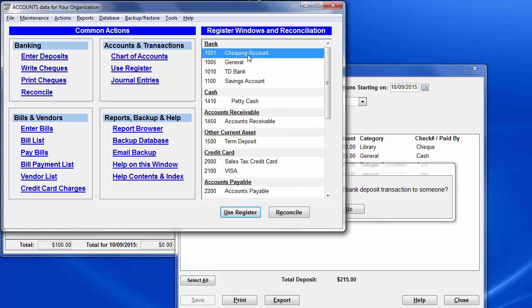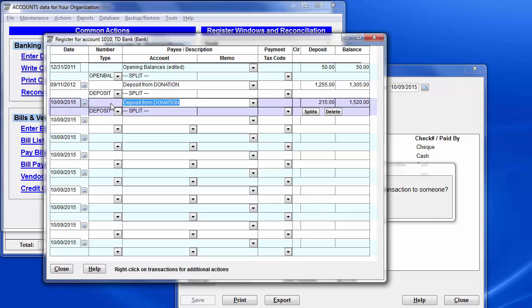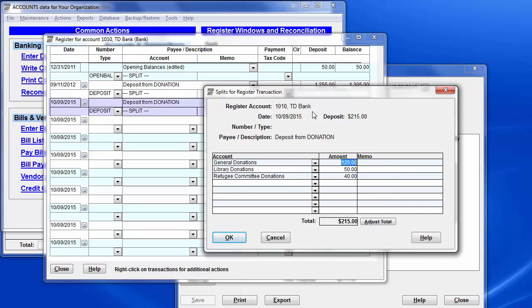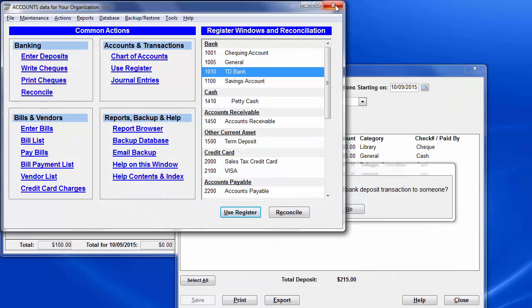We can open the register for that bank account by double-clicking on it, TD Bank, and then click into this deposit. Notice it's got the same date. And then press Ctrl-S or click this Splits button to see the splits. I'll just tab out of there, get that drop-down away. Again, they correspond to what was on the printed report. Same total, same categories, and the correct amounts. So we can close everything in the Accounts Program now...